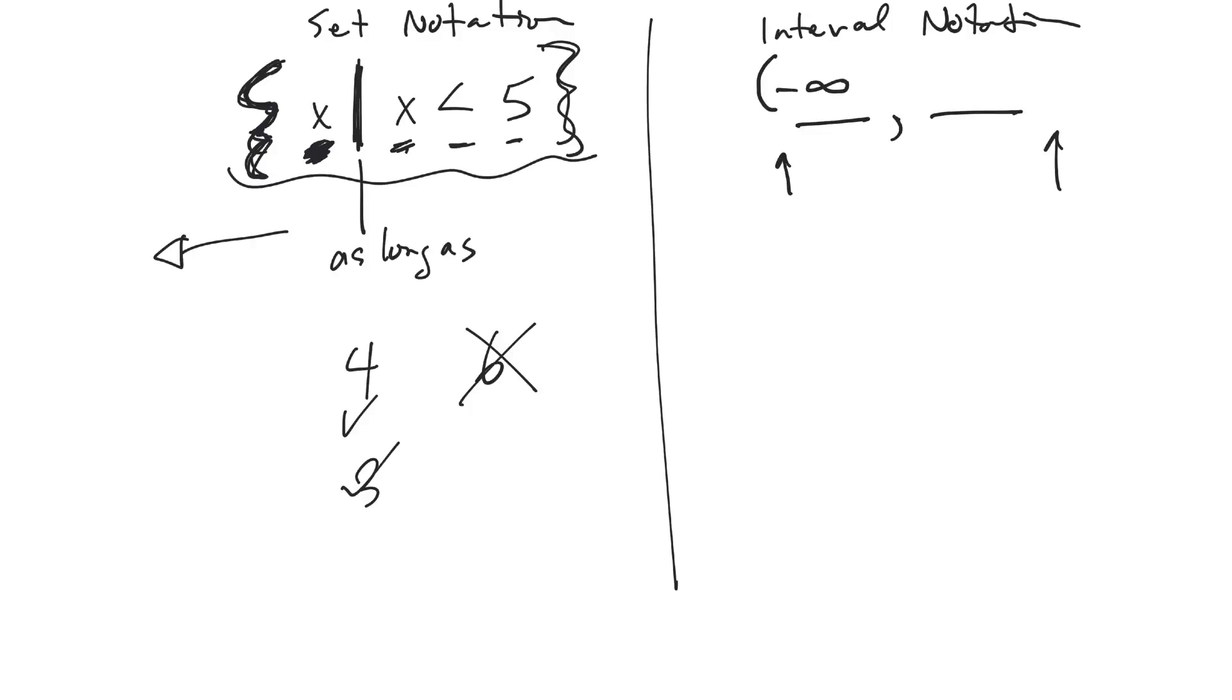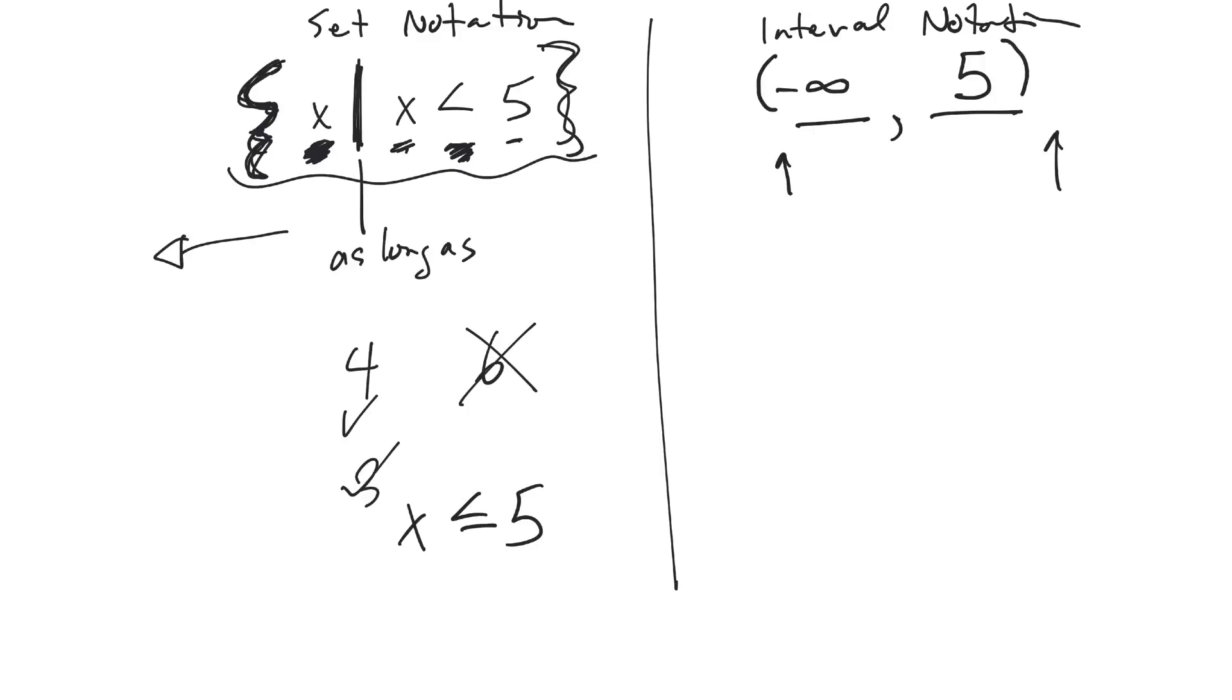And then the highest number it can get to is 5, but it can't include 5 because it says x is less than 5. If it would have said x is less than or equal to 5, then that's something different. But if it's x is less than 5, it doesn't include 5, so I put a curly bracket on that end.